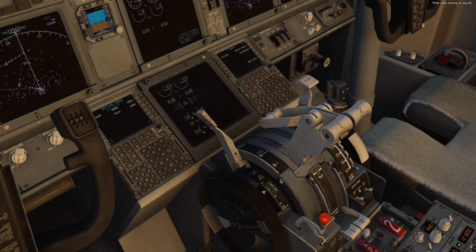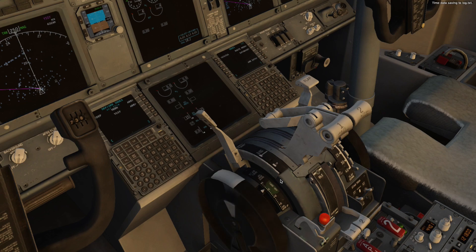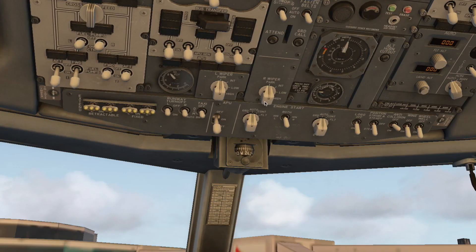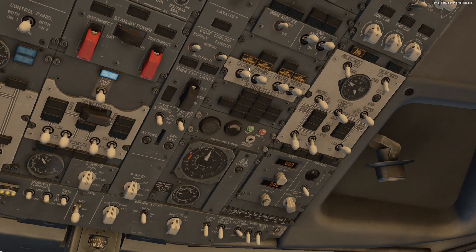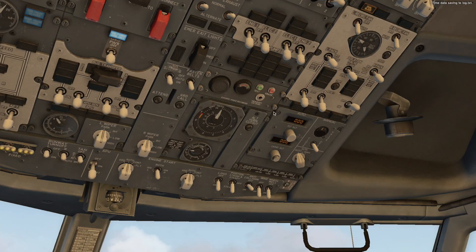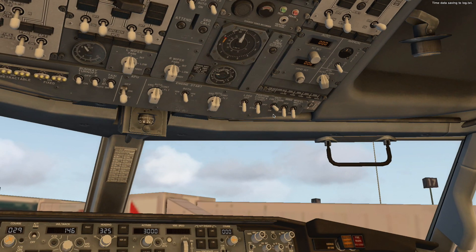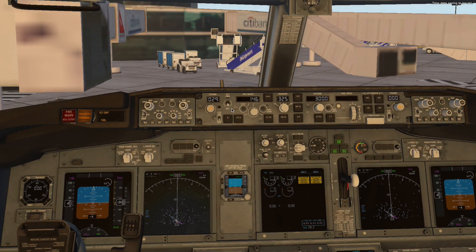Changing trim for takeoff and contacting ATC. Velocity 951 ready for pushback. Velocity 951 cleared for pushback. Fuel pumps number 2 forward and aft are on. Hydraulic pumps 1, 2, 3 and 4 set to on. Anti-collision and strobe lights are alive.